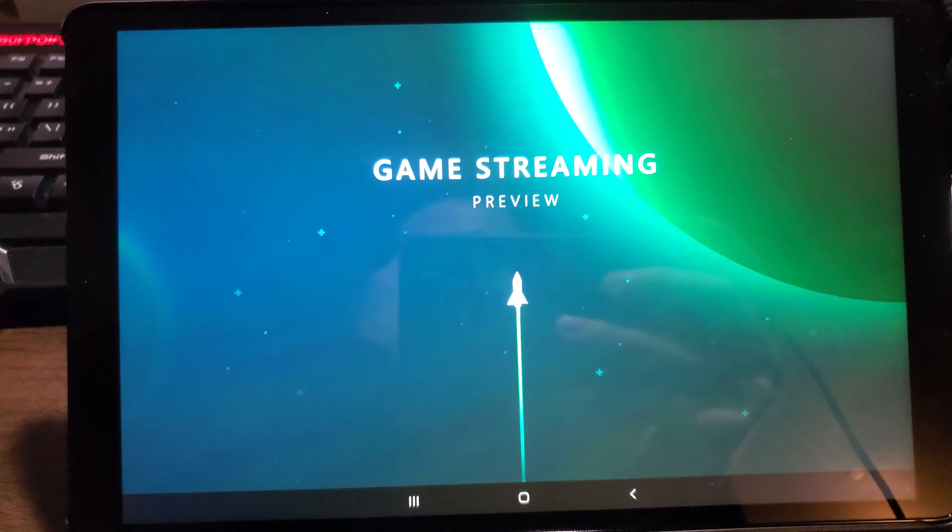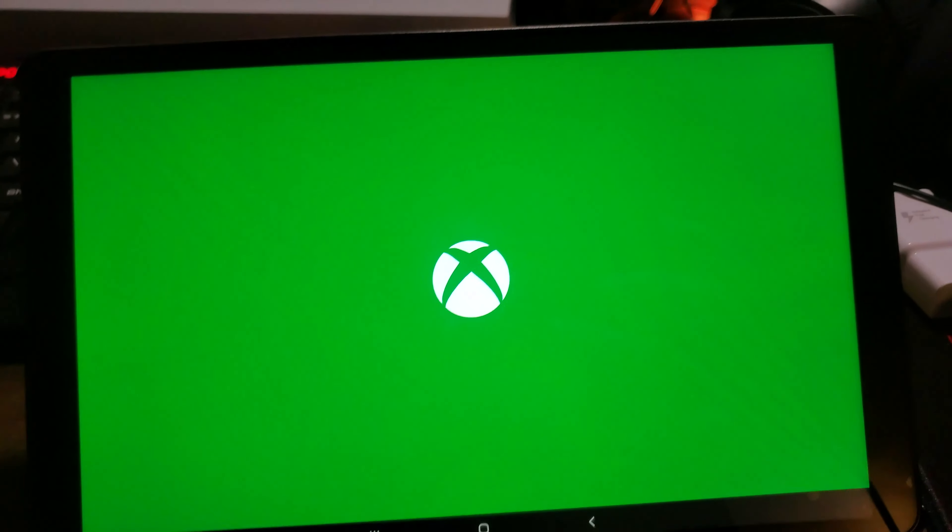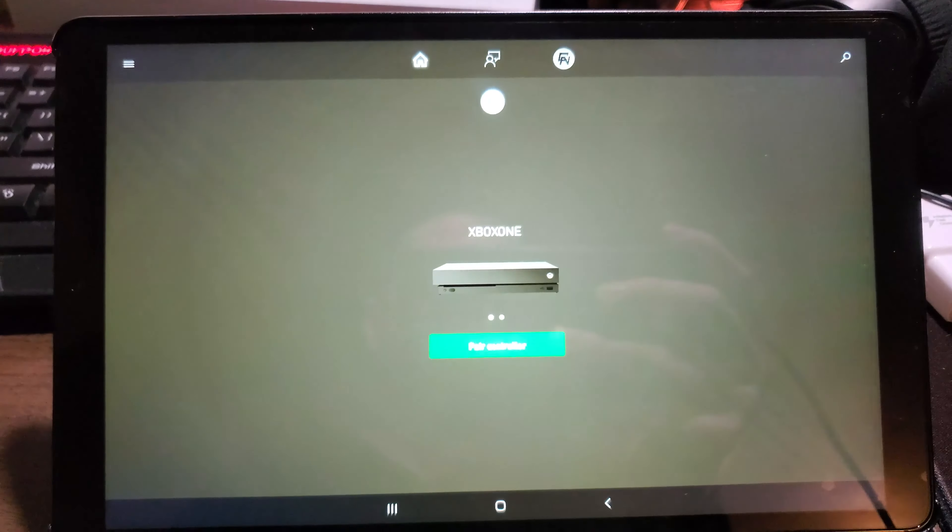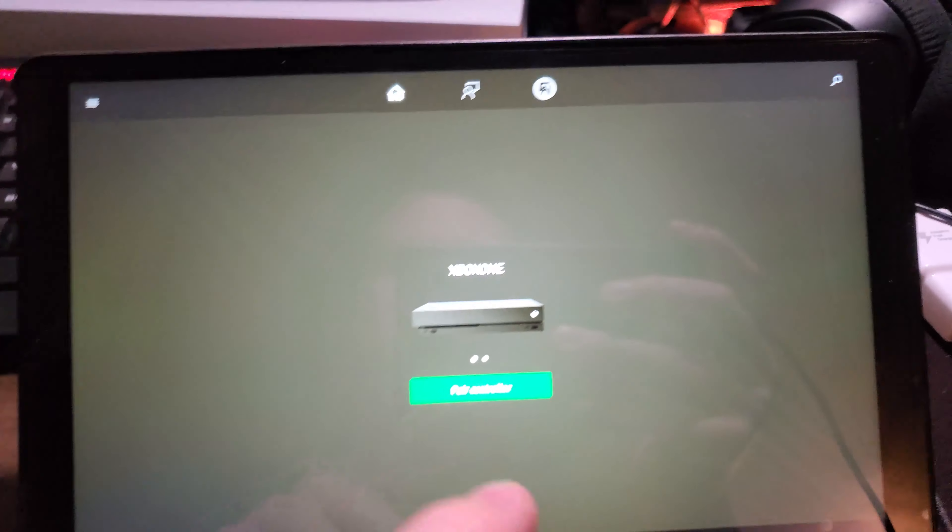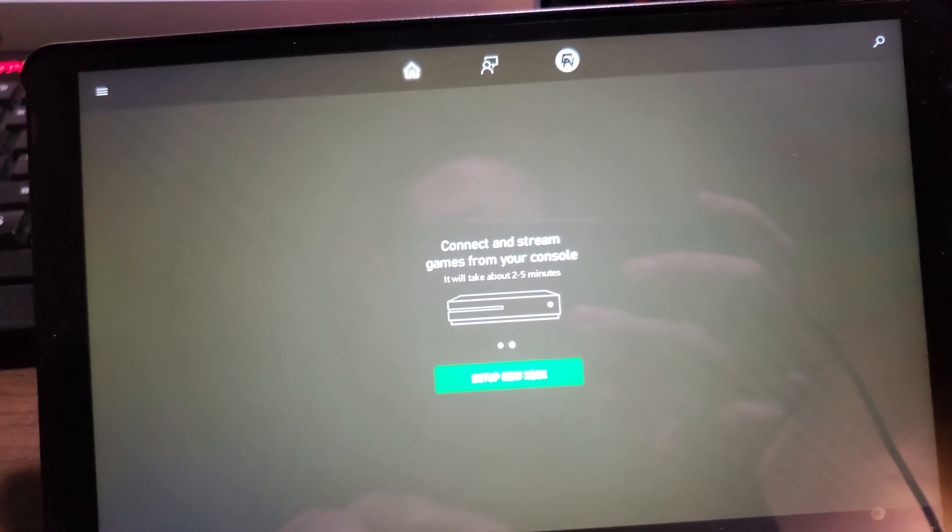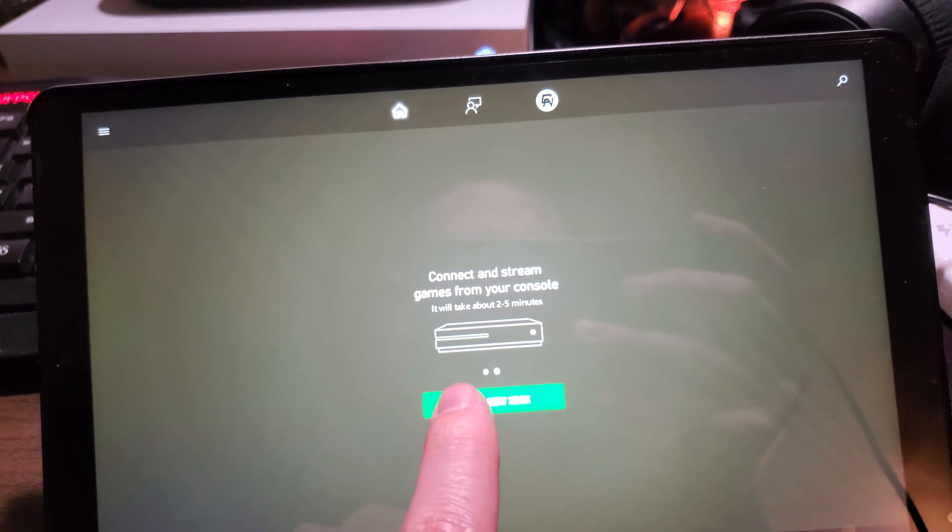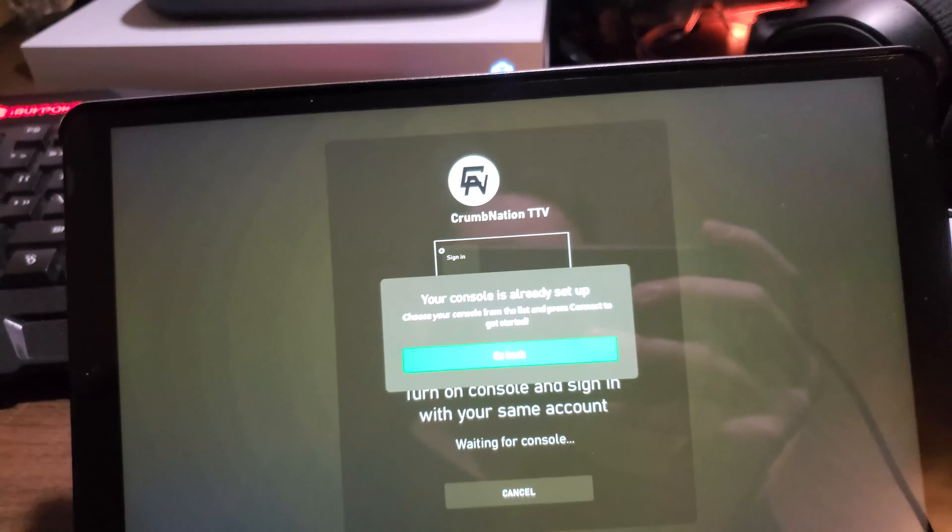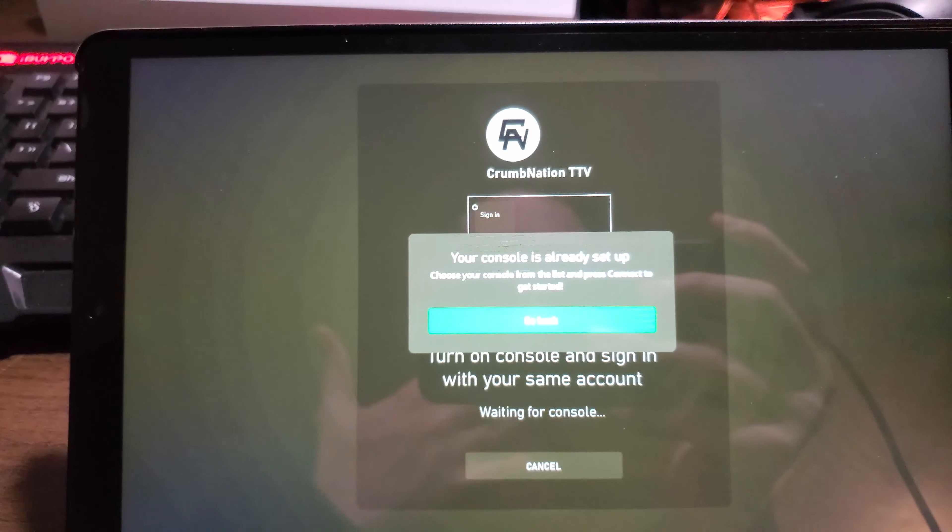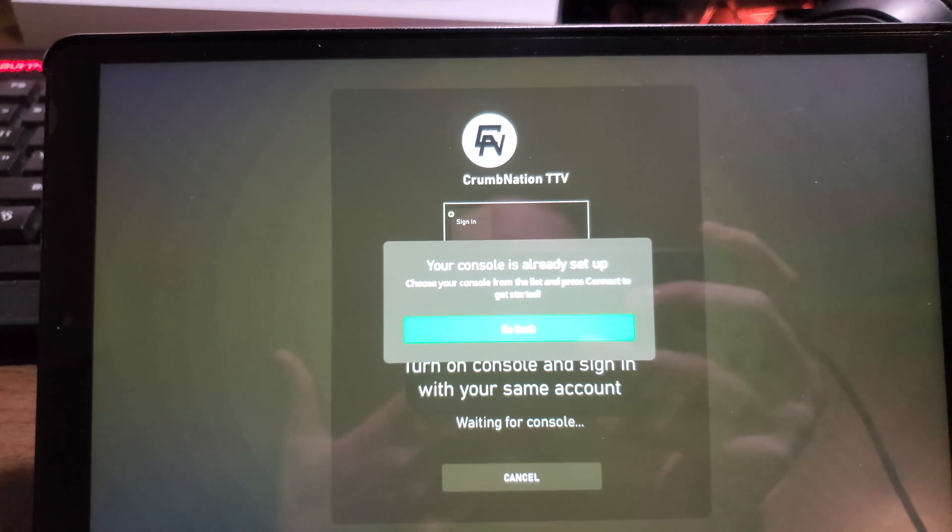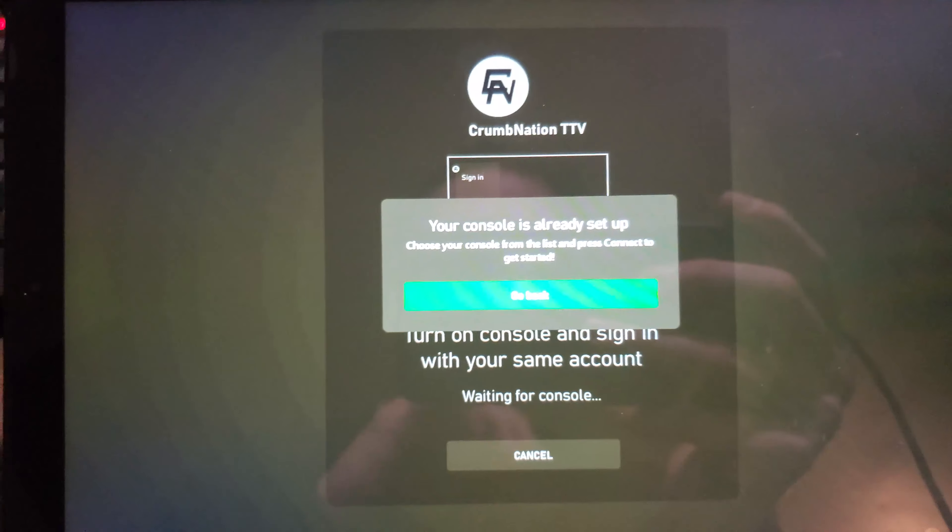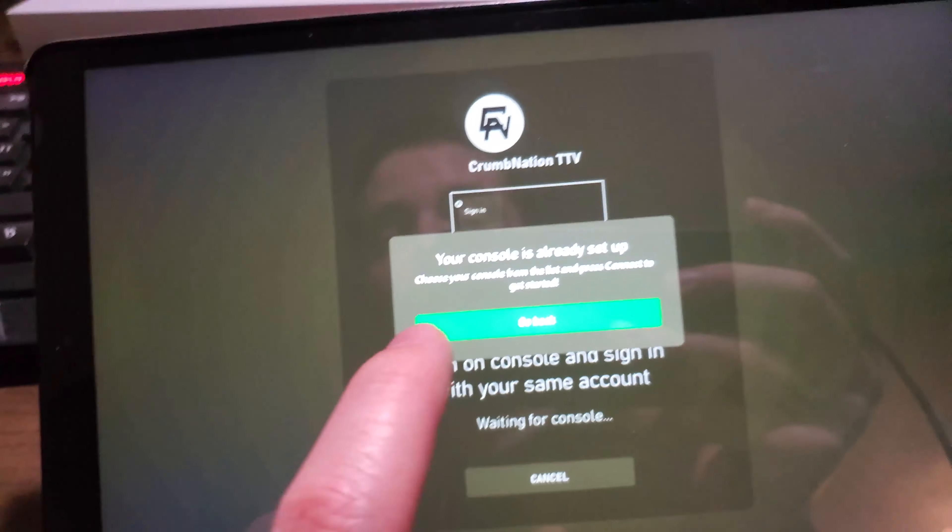On your screen it's going to ask you to sign in and do a few things to get it set up. Really easy, really intuitive setup. Once you do that, it's going to have you sync your console. So you're going to hit set up new console. All it has you do is sign in on the console you want to link to your phone or tablet, and then it's good to go. It does all the rest for you. I'm going to hit back because I've already done that.